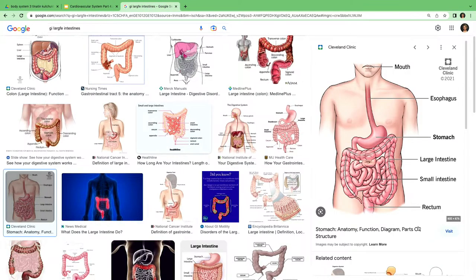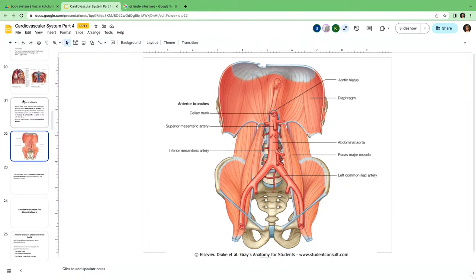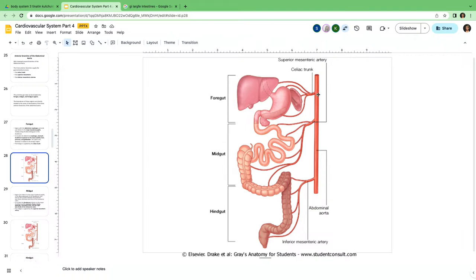The other parts — the remaining one-third of the transverse colon, descending colon, sigmoid colon, rectum, and the upper part of the anal canal — are supplied by the inferior mesenteric artery. So to summarize: the foregut is supplied by the celiac trunk, the midgut is supplied by the superior mesenteric artery, and the hindgut is supplied by the inferior mesenteric artery.